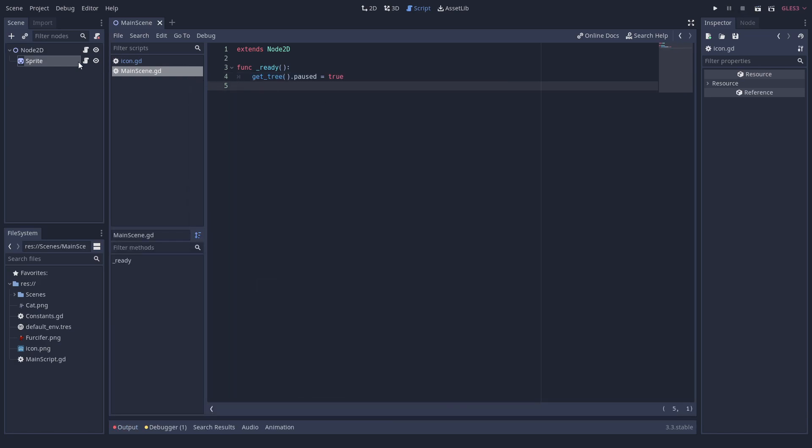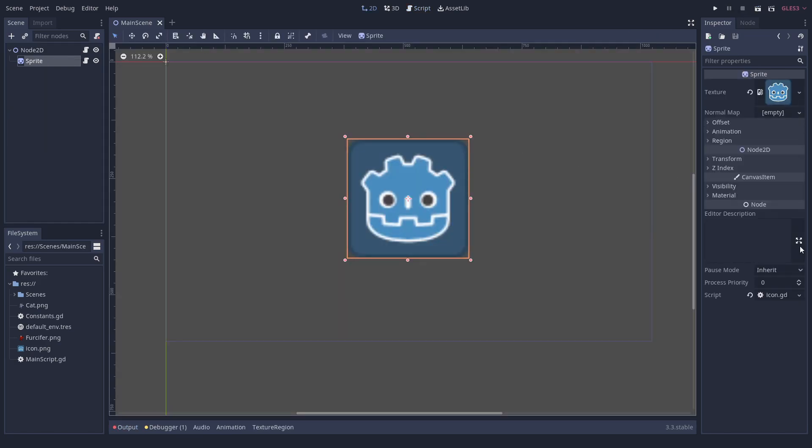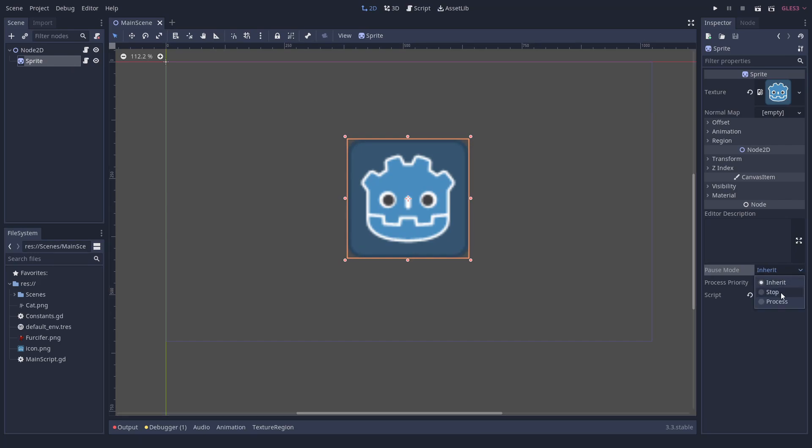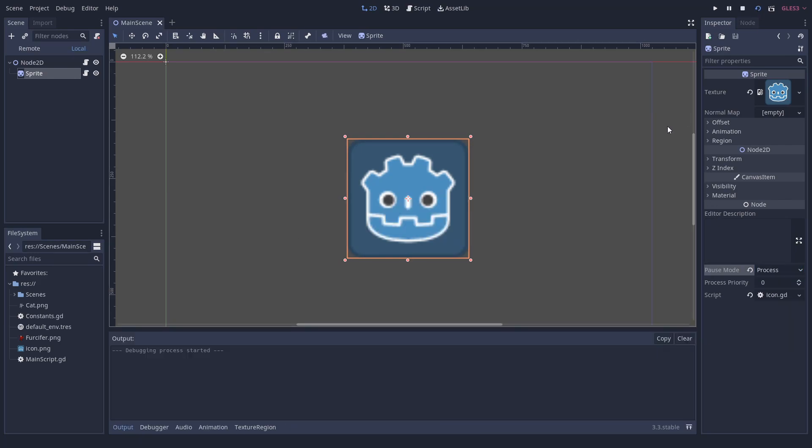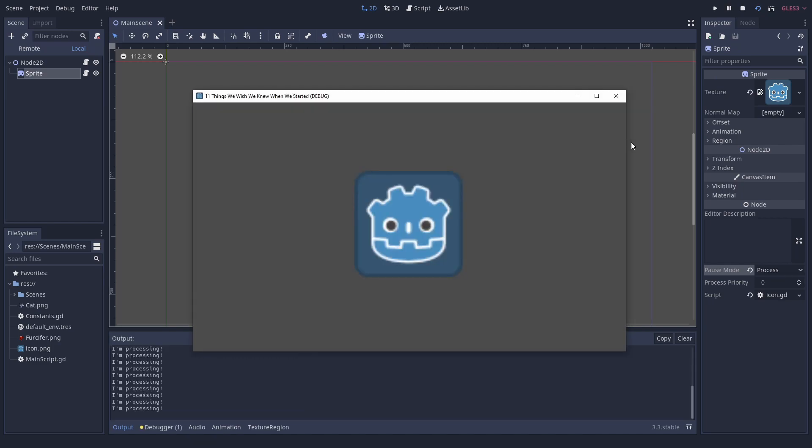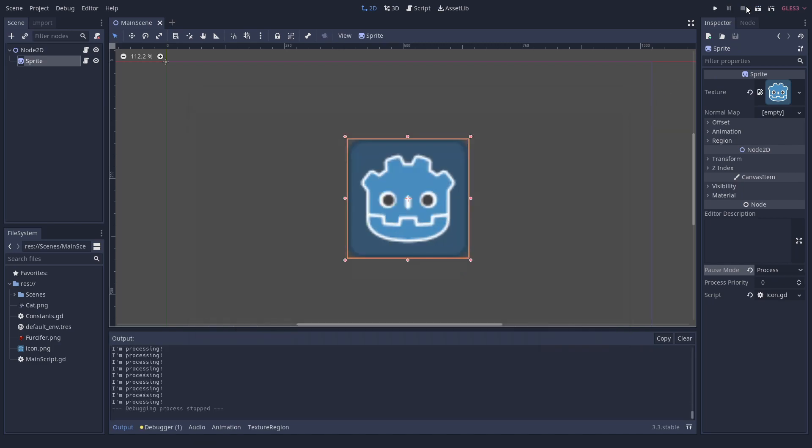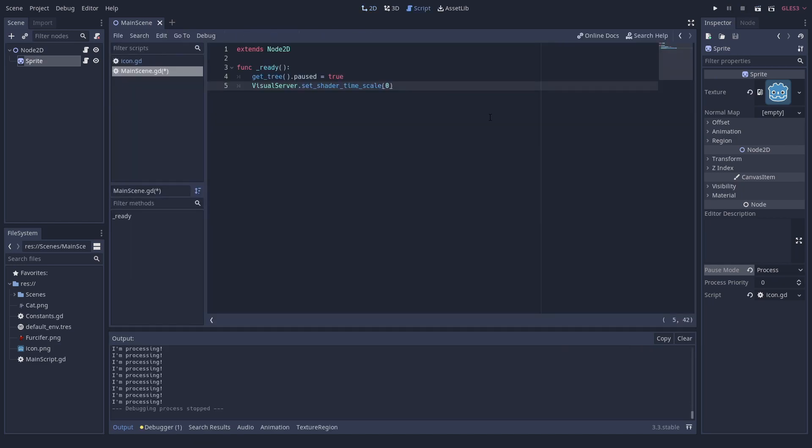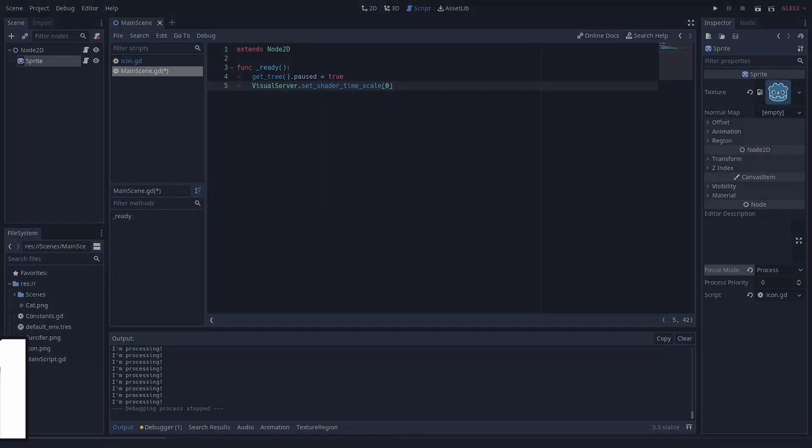In case you want to pause the whole game, use get_tree().paused equals true. You can allow specific nodes to keep working by setting their pause mode to process. Keep in mind that even in a paused game, the time variable for shaders still increases. This can be changed by setting VisualServer.set_shader_time_scale to 0.